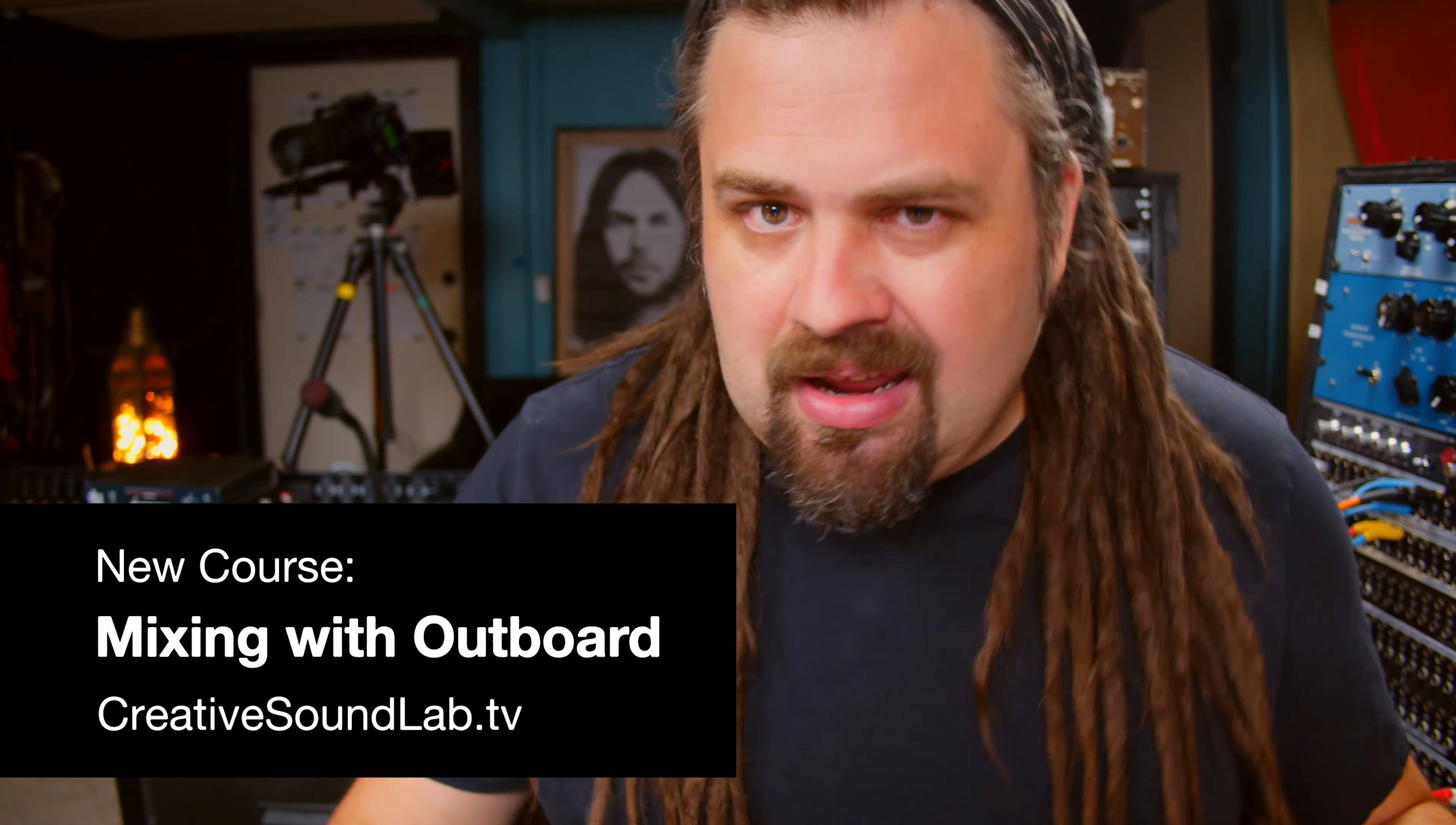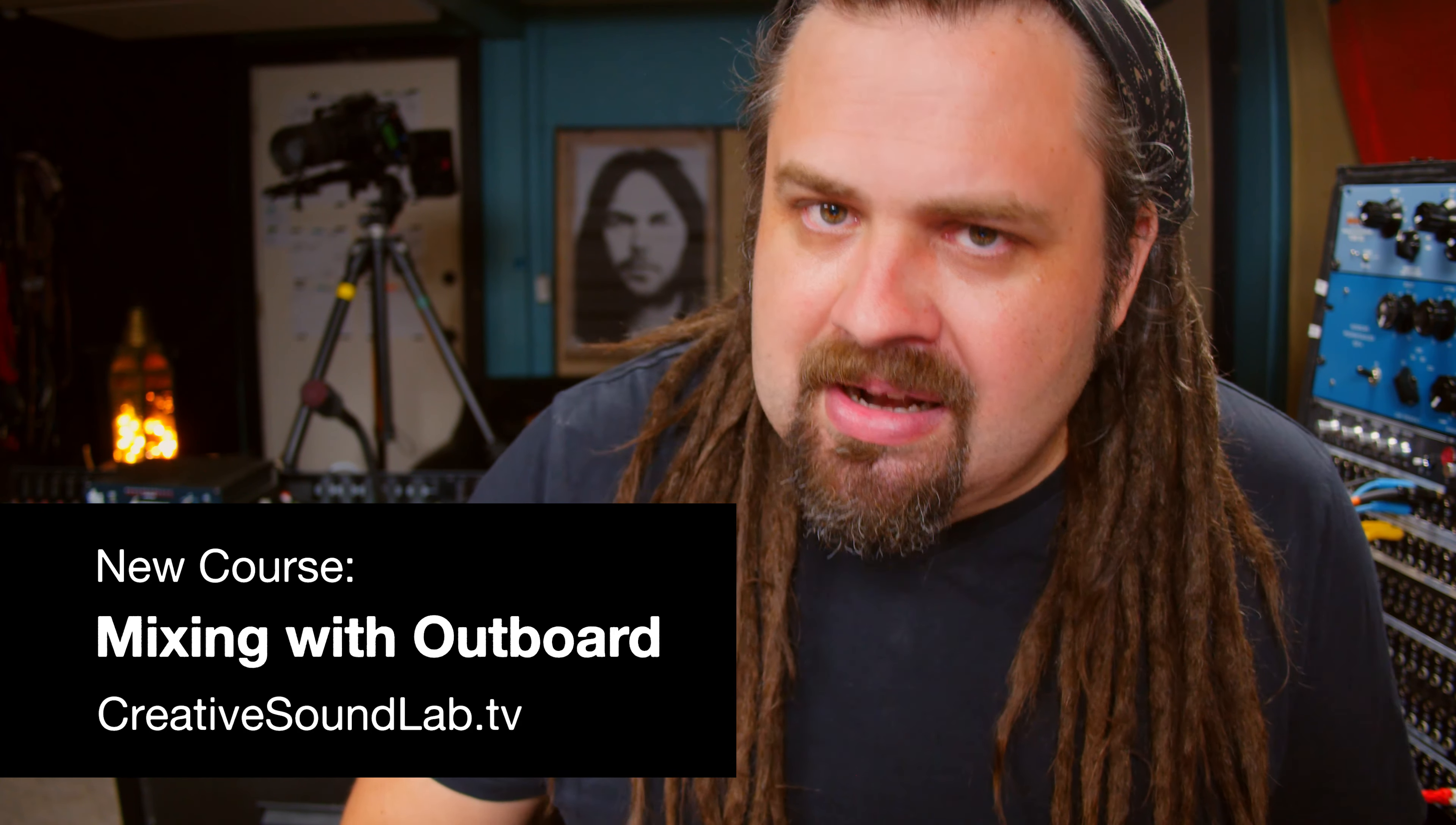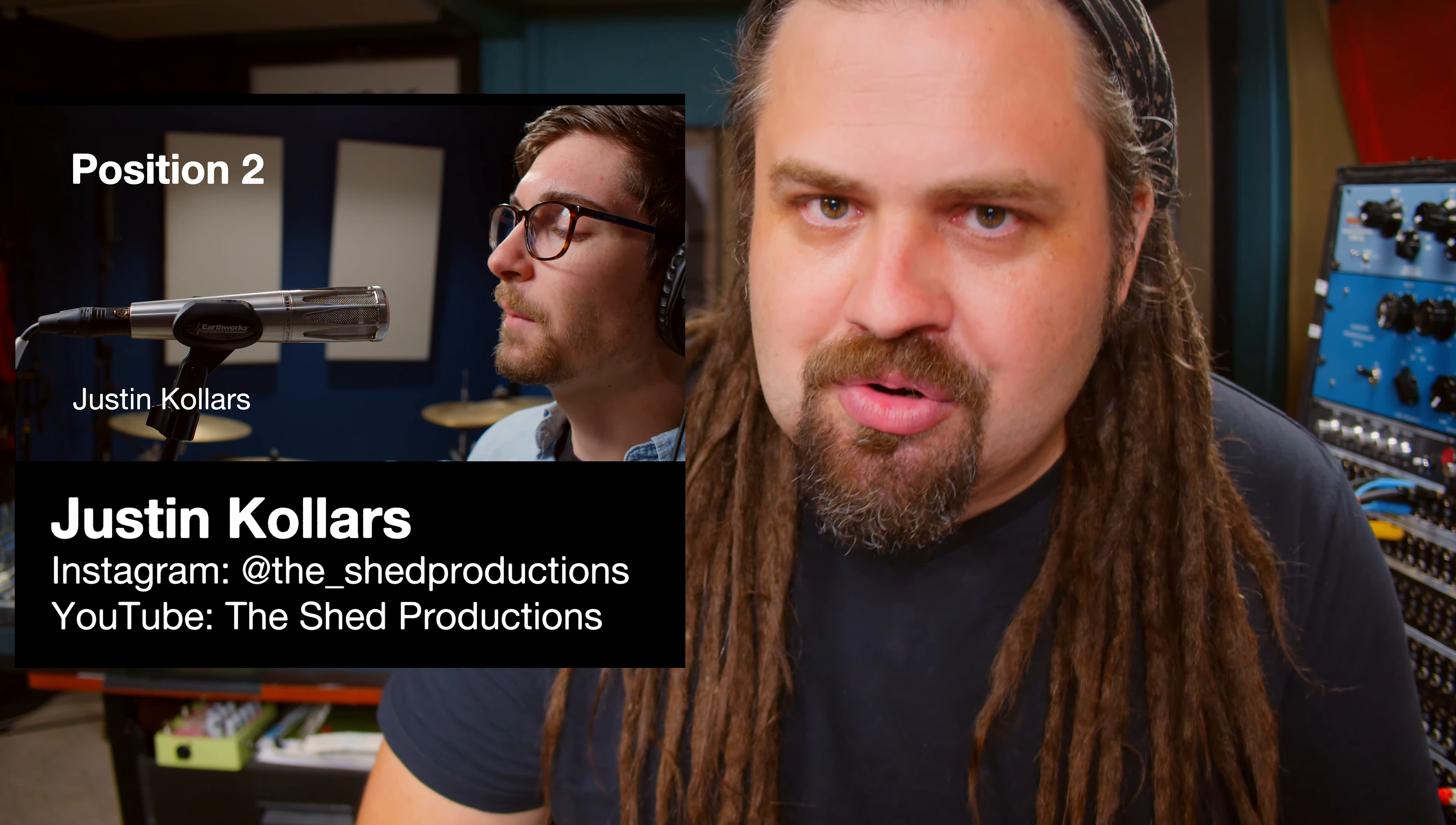Hey guys, Ron Earnhardt here from creativesoundlab.tv. Today we're doing a really hands-on video of my entire signal path. We're going to start at the microphones in the live room, and I'm going to show you all the connections down the line. This was inspired by my friend Justin Collars. So stay tuned, this is going to be a cool one.